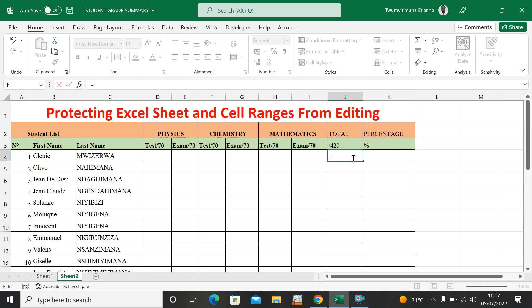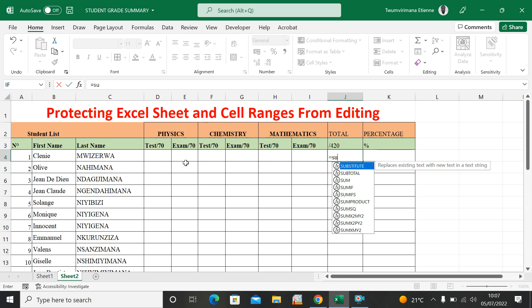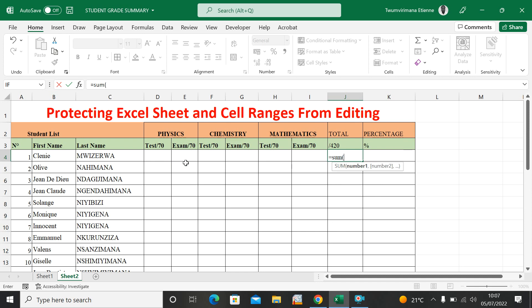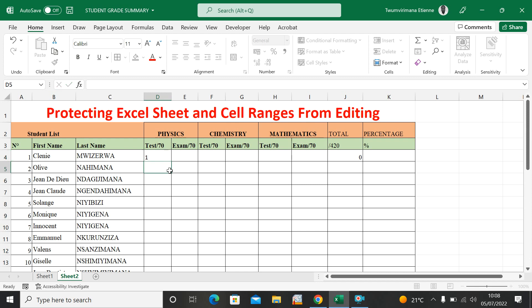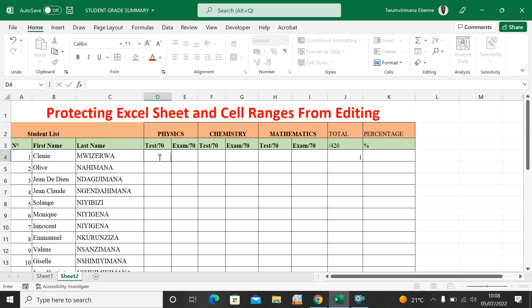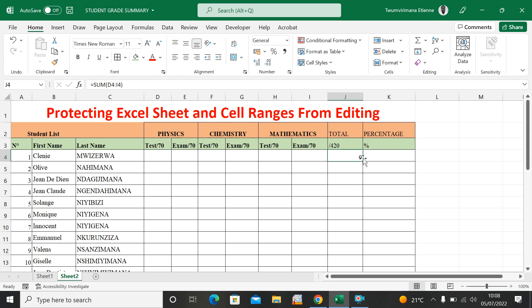I just want to put a formula here, and I don't want them to edit it. I'll put a SUM formula — I want to put the sum from here up to here. I close the parentheses and hit Enter. Once somebody types something in the score cells, it will automatically trigger the sum here. This is the formula I want to protect — I don't want people to change it.